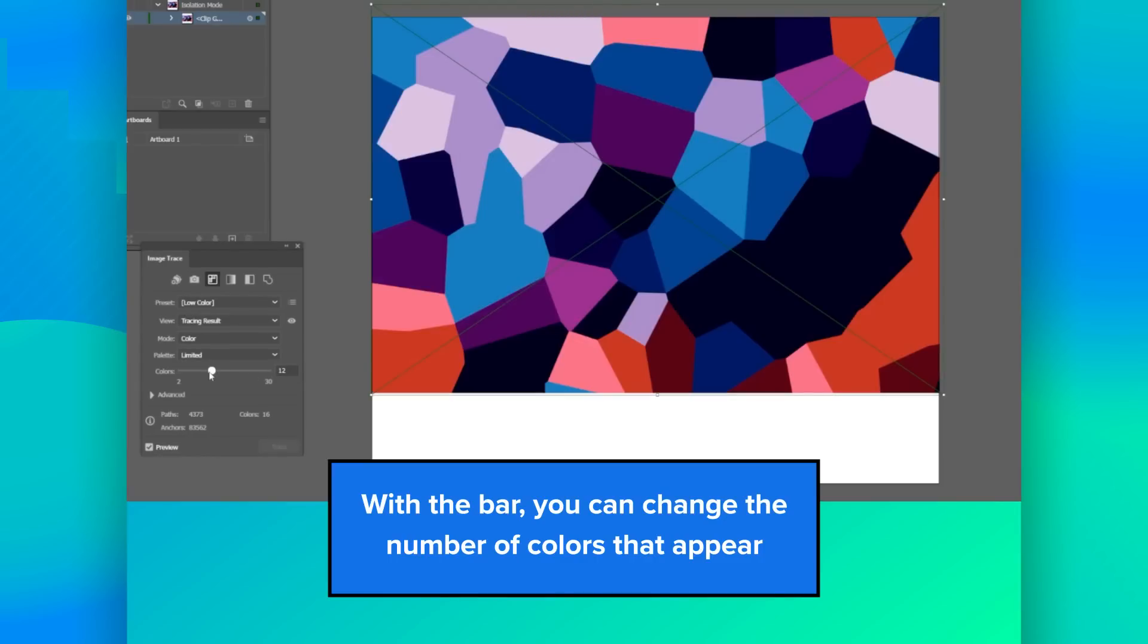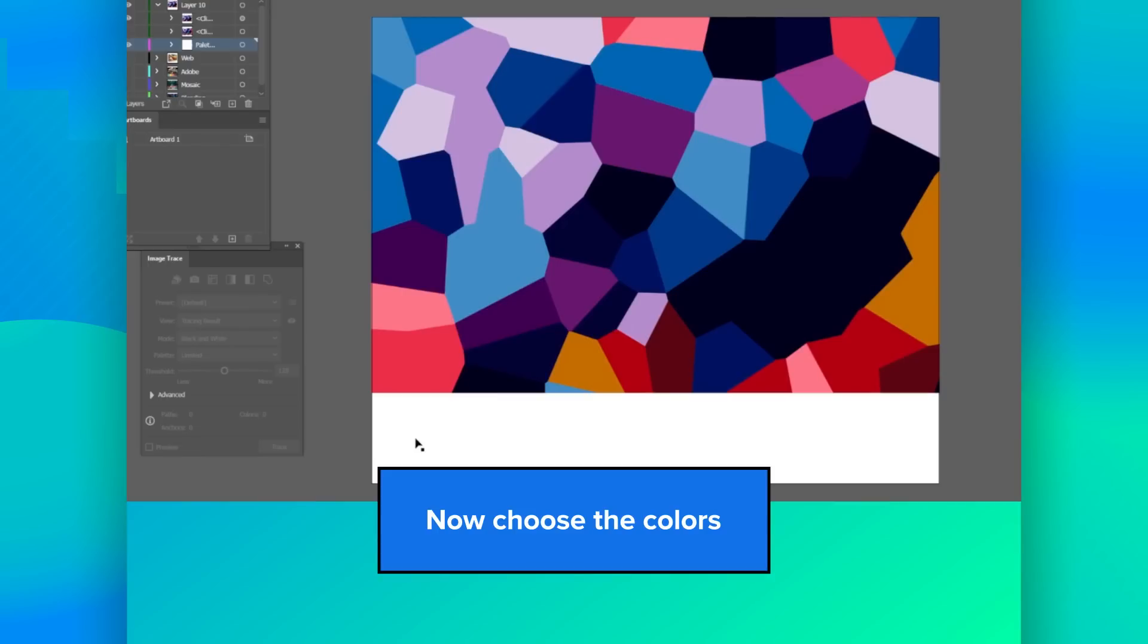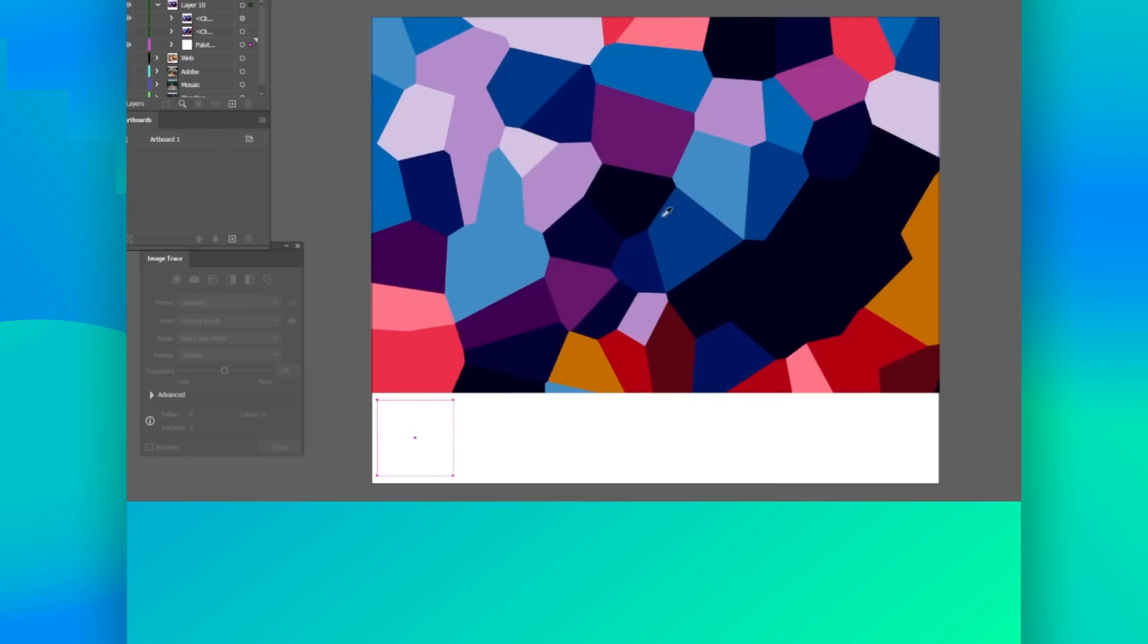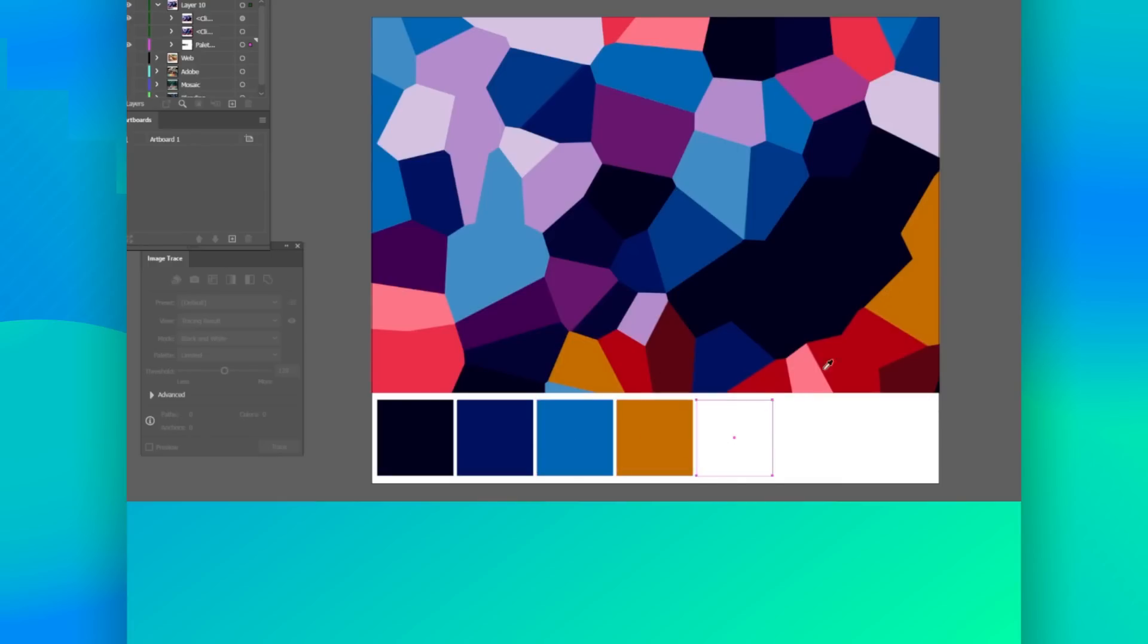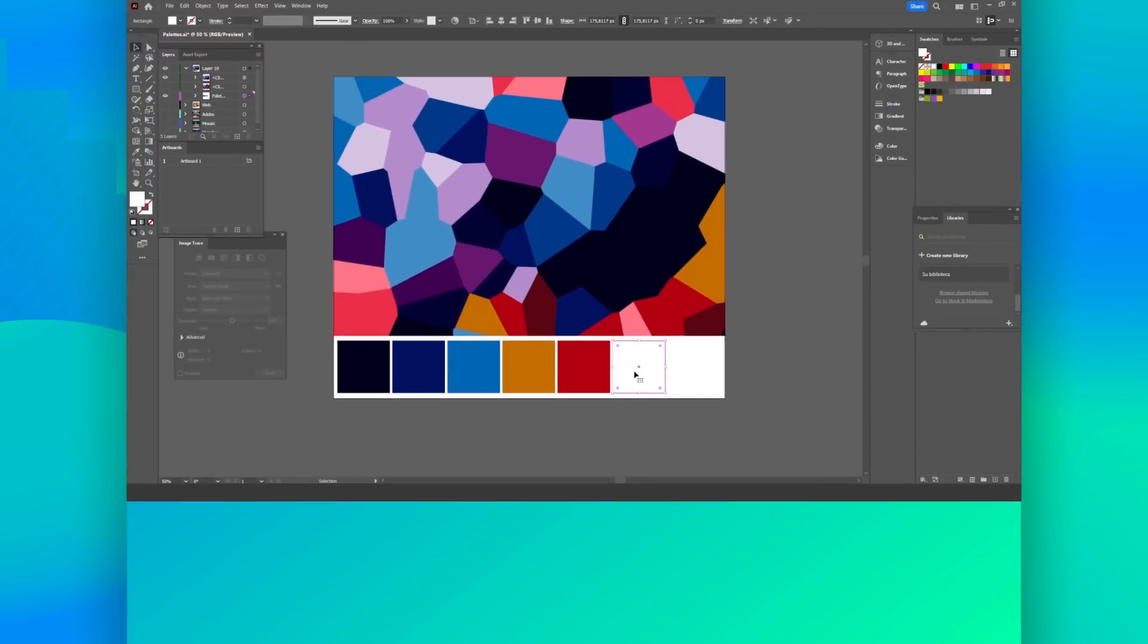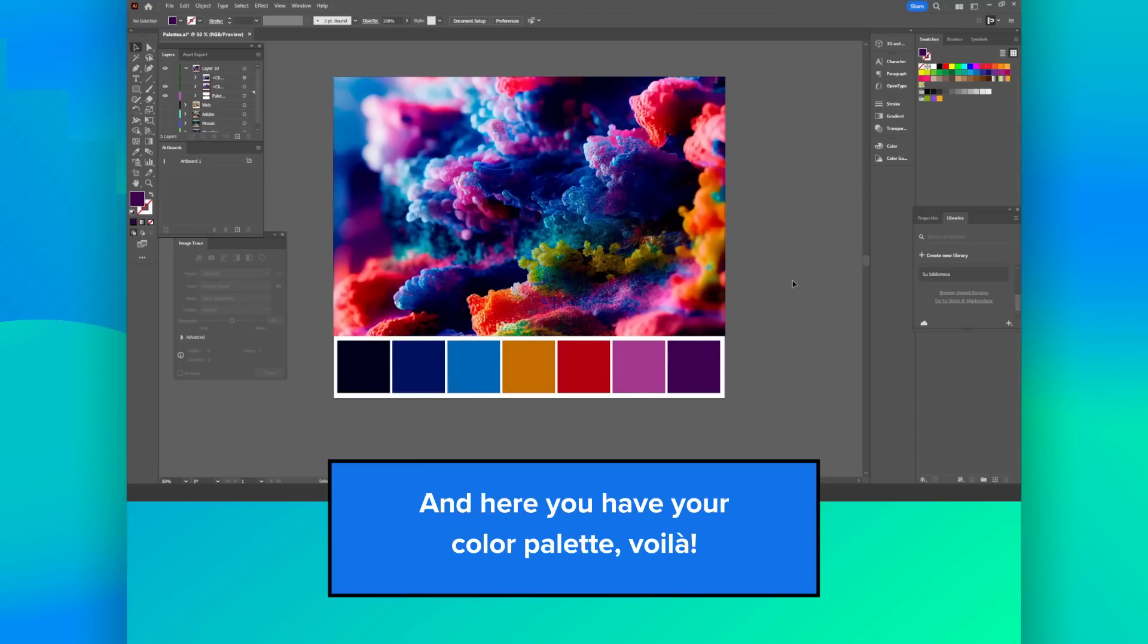With the bar, you can change the number of colors that appear. Now choose the colors. And here you have your color palette.